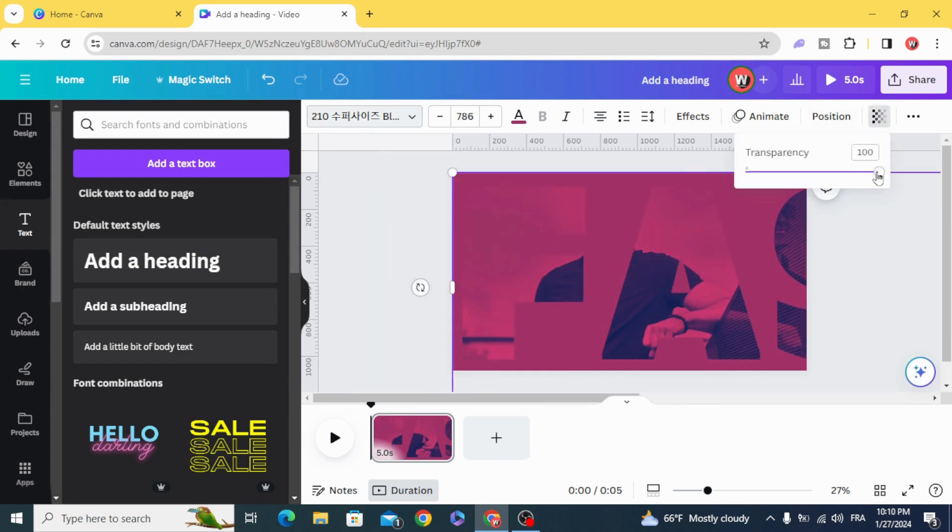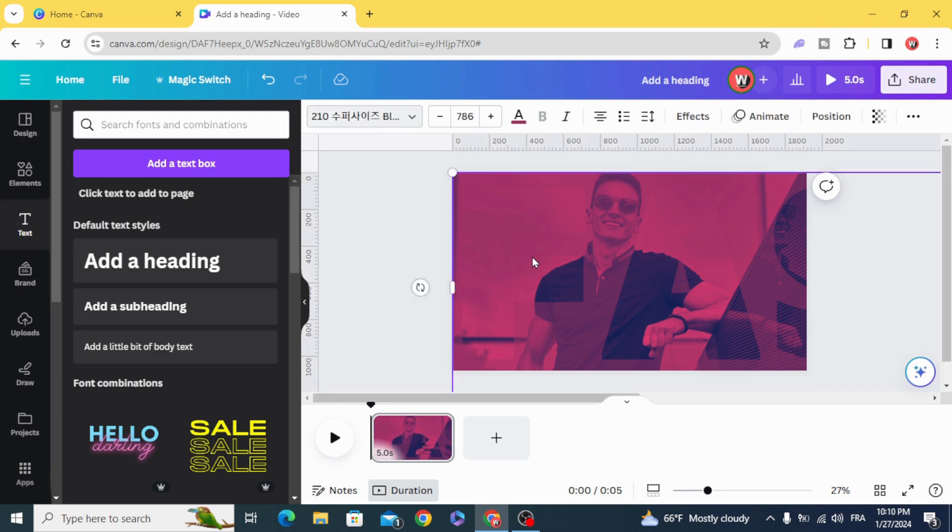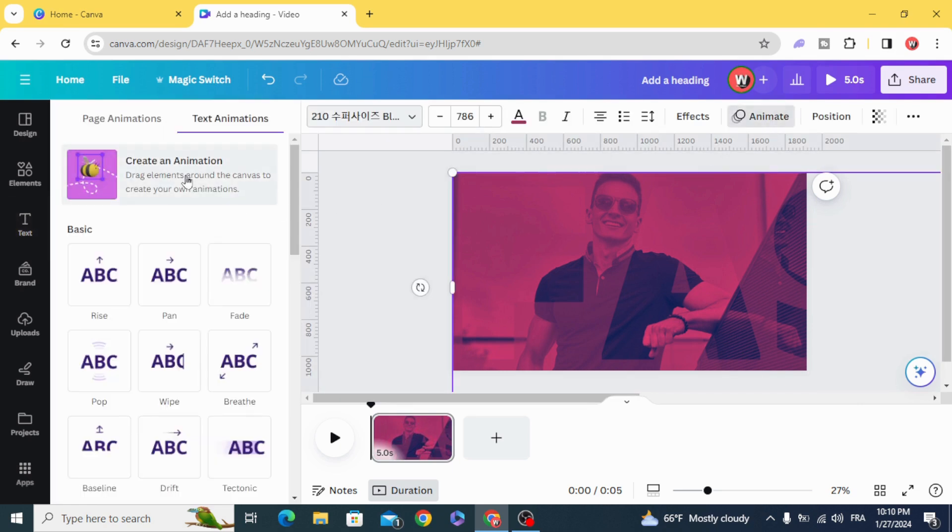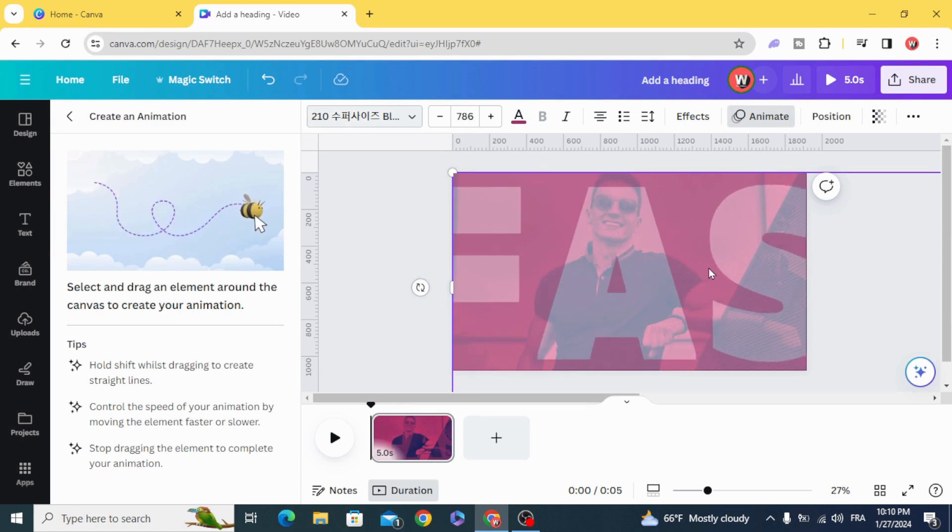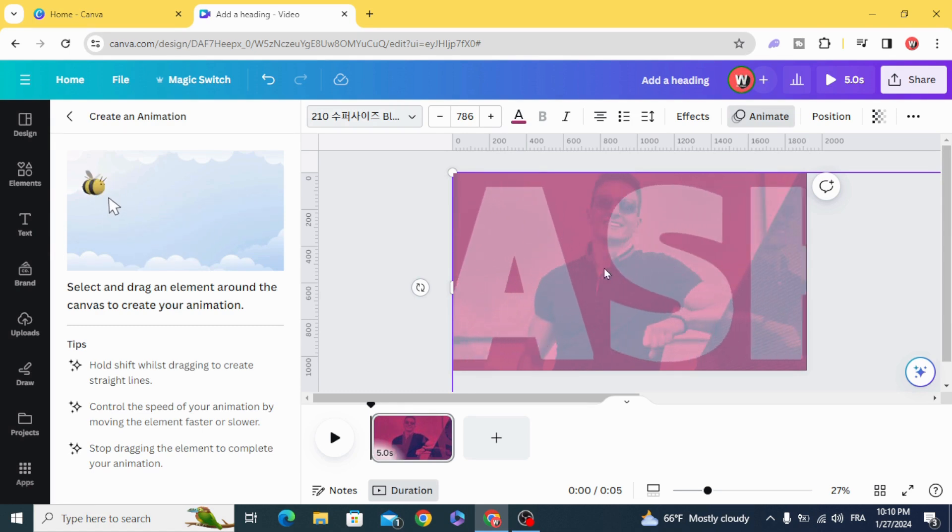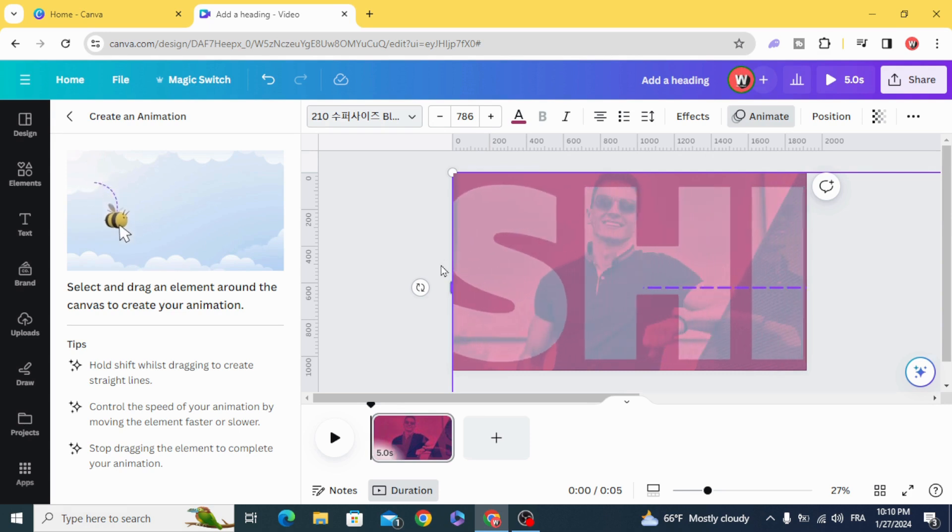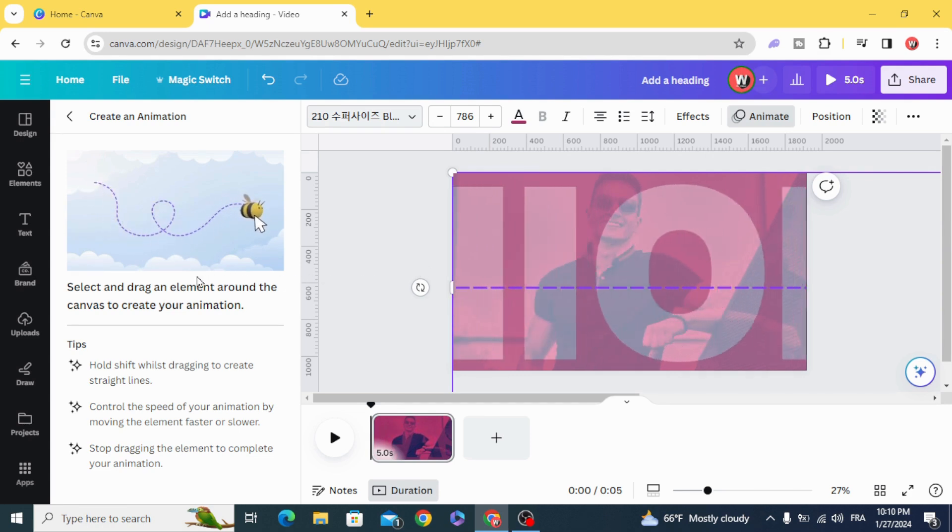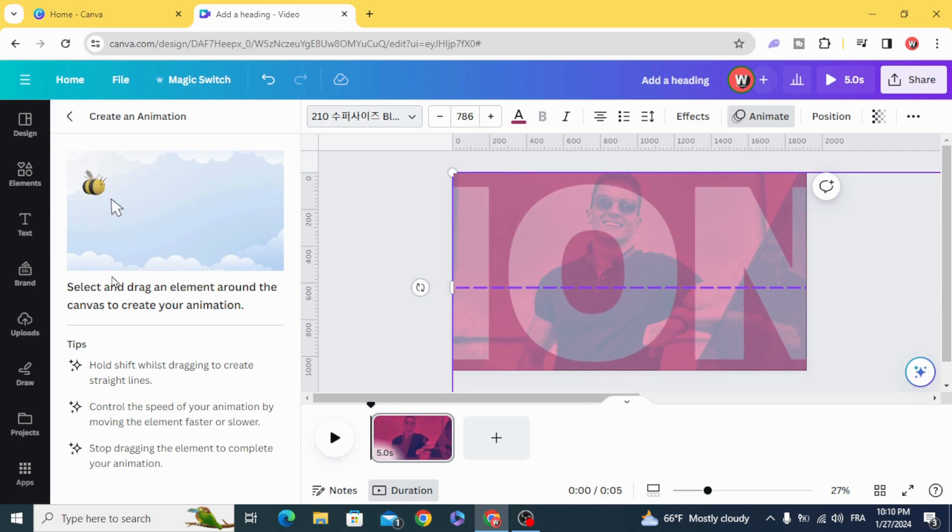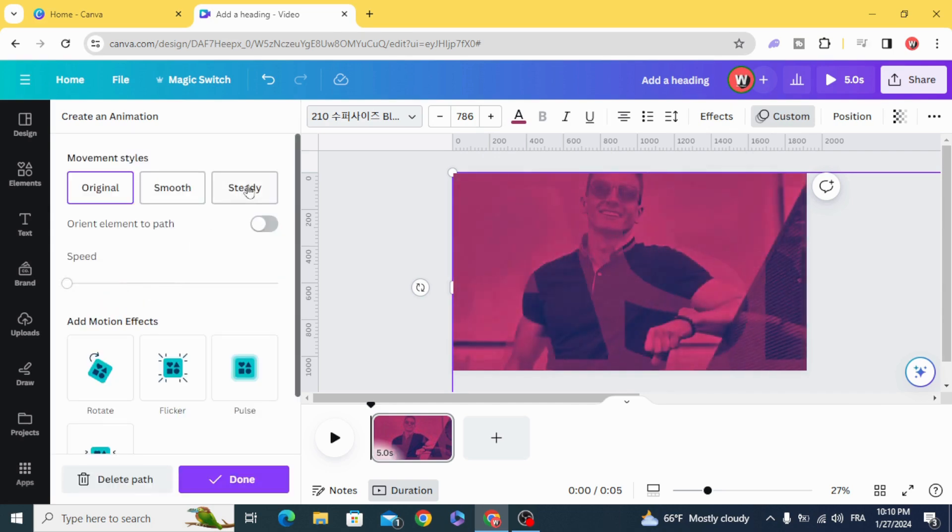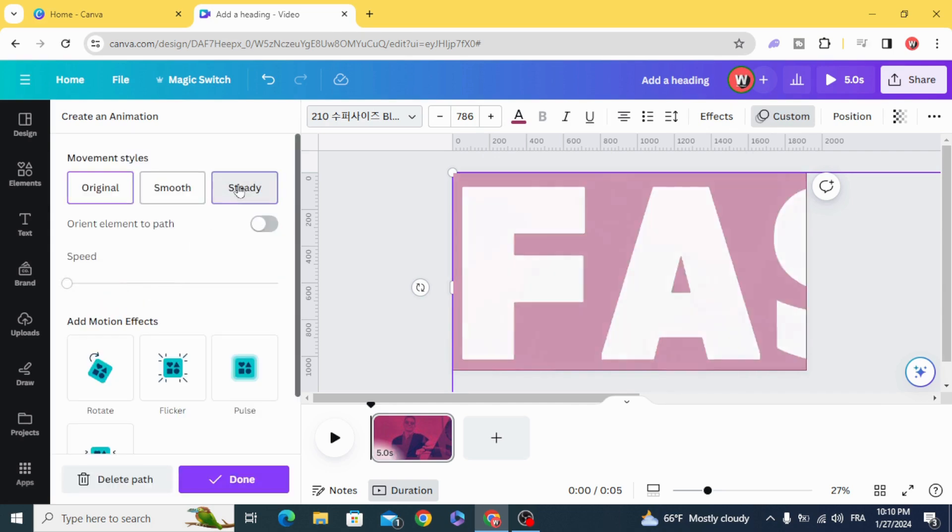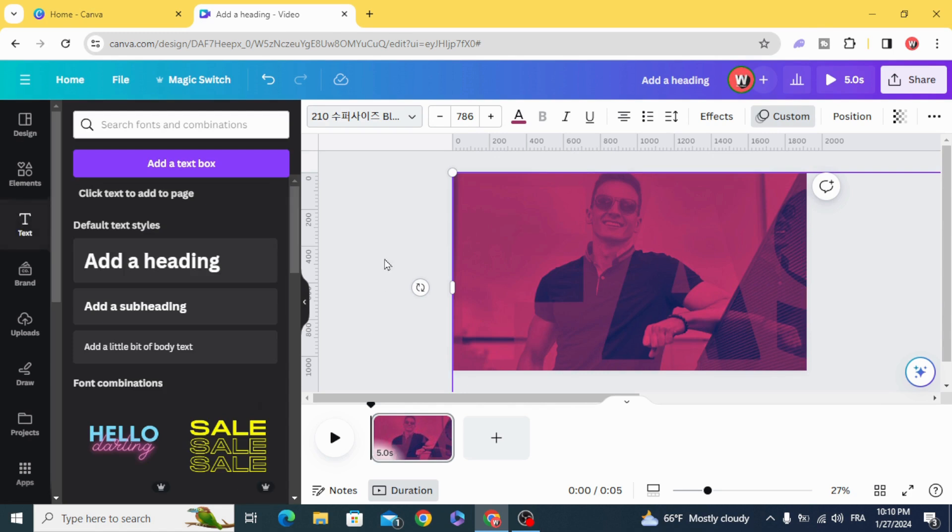Decrease the transparency to 50%. Animate, create animation, and hold shift on the keyboard and drag to the left. Click steady, done.